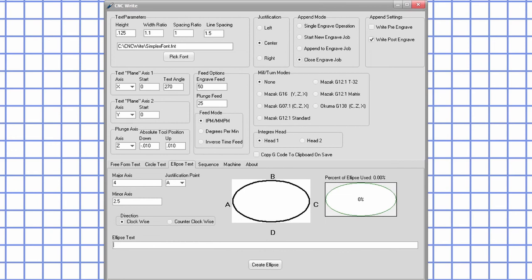You can experiment with all of these settings by downloading CNCWrite and using the website NC Viewer. Just remember the limitations of the free trial that are described in the intro video.